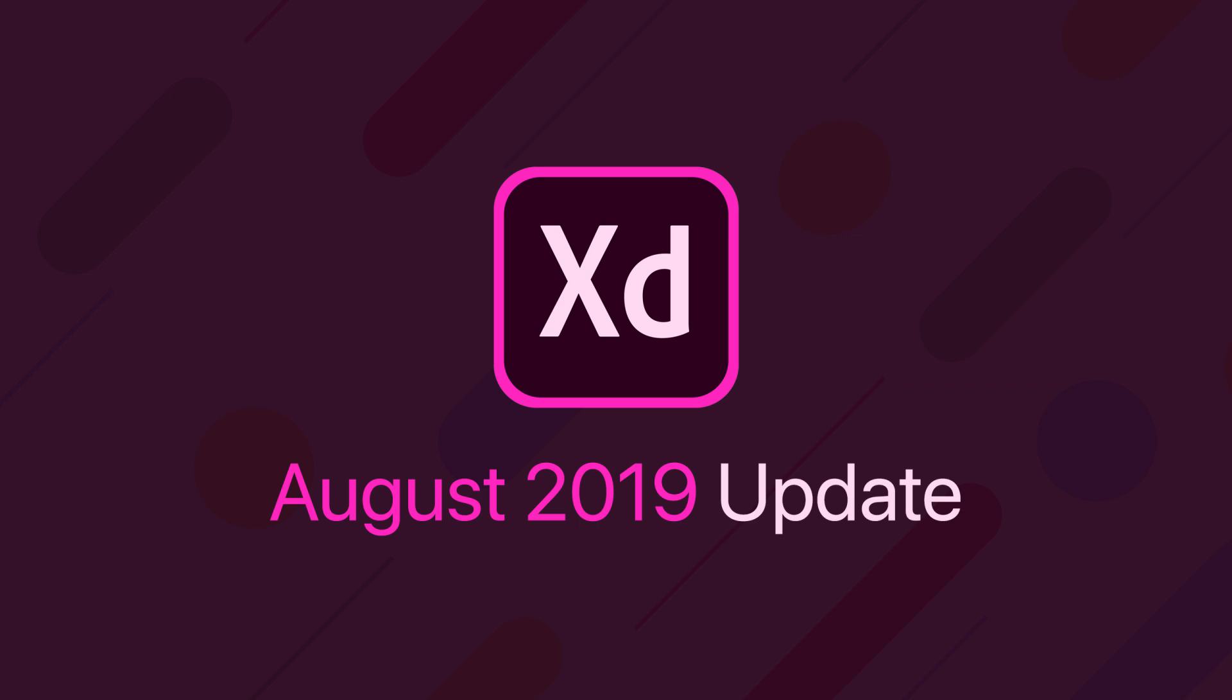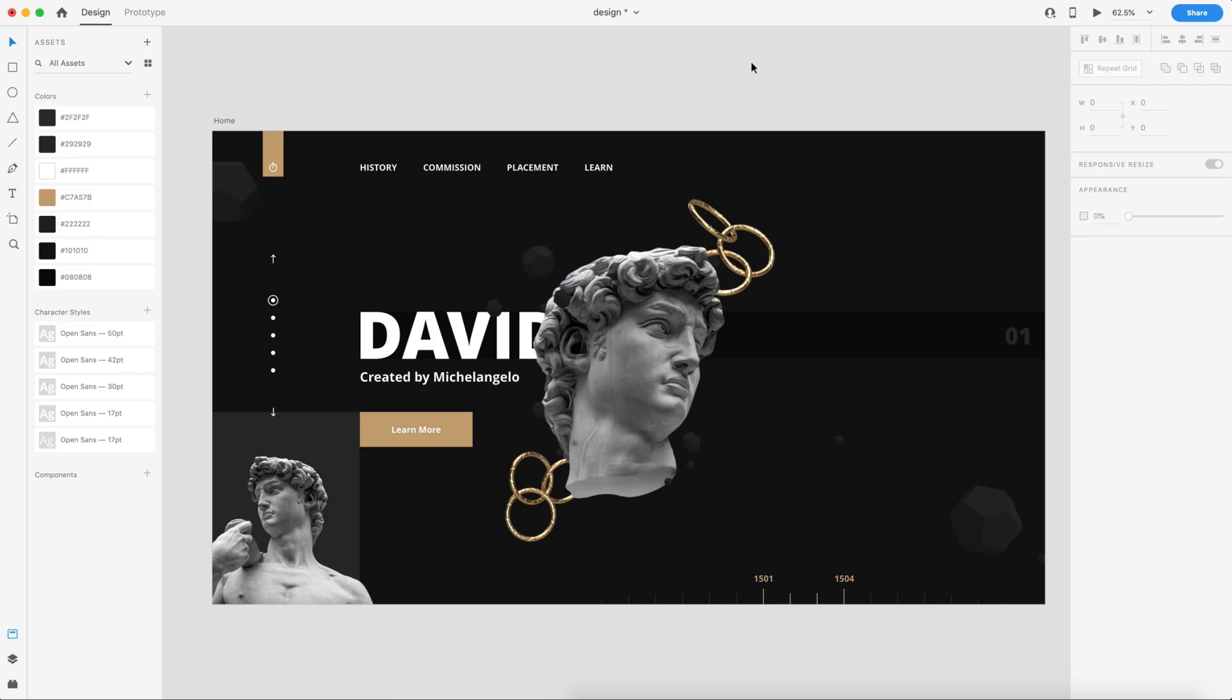Each month the XD team rolls out an update to the program and with that comes several new changes, so I like to make these videos to cover everything so you guys know what has changed in Adobe XD. So this month we have four changes, so let's go ahead and dive right into the update.